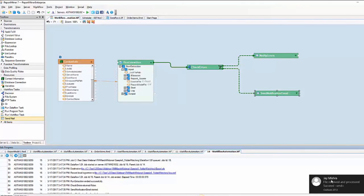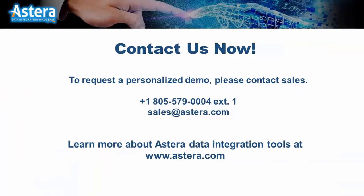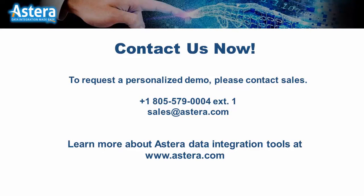ReportMiner stands as a rather unique product that can help you handle unstructured data trapped in documents in an easy and efficient way. So why not give ReportMiner a try? Please contact us now and get started with a free personalized demo.